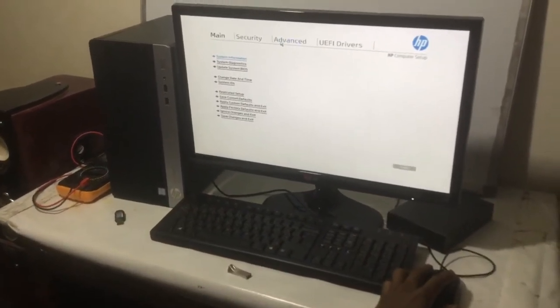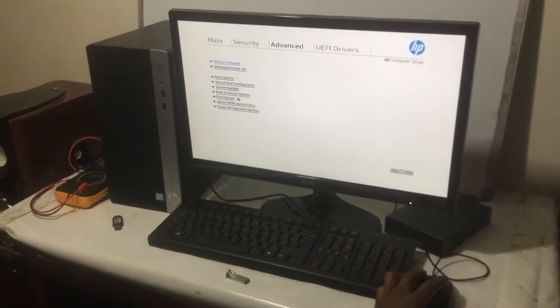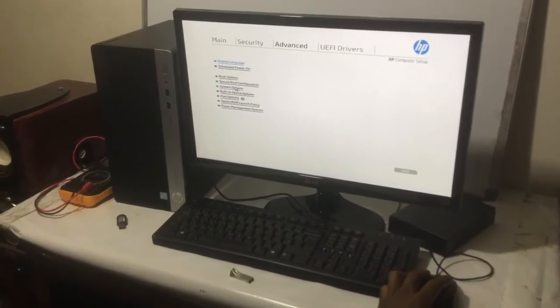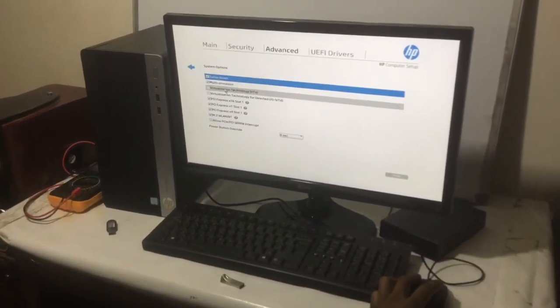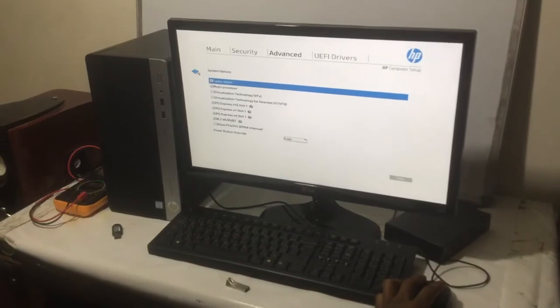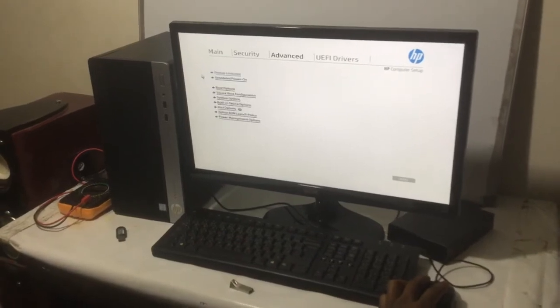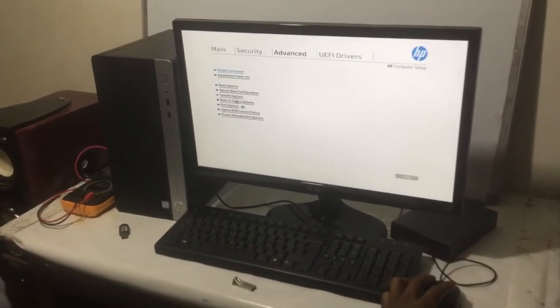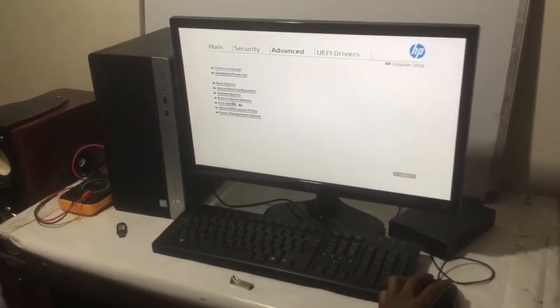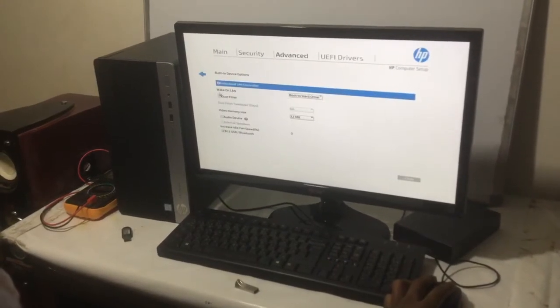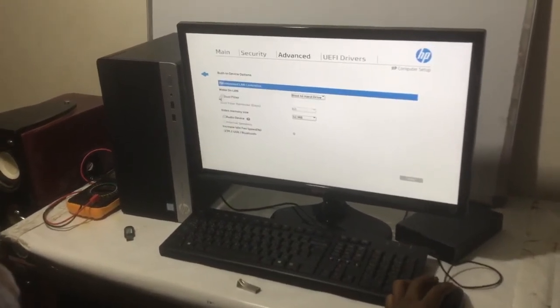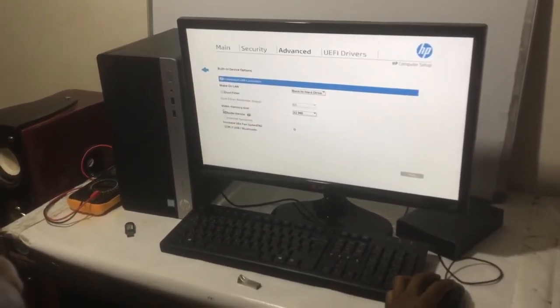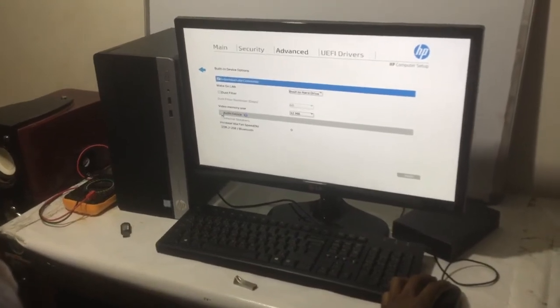We're going to go to Advanced, then we shall go to System Options. You don't see the option there, then we go back. We'll go to Input Devices and have our audio devices disabled.